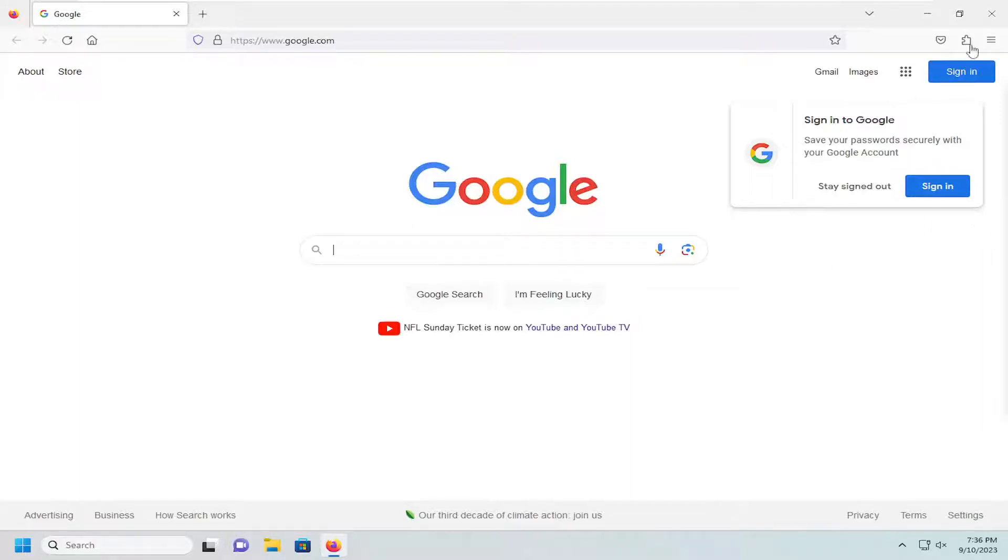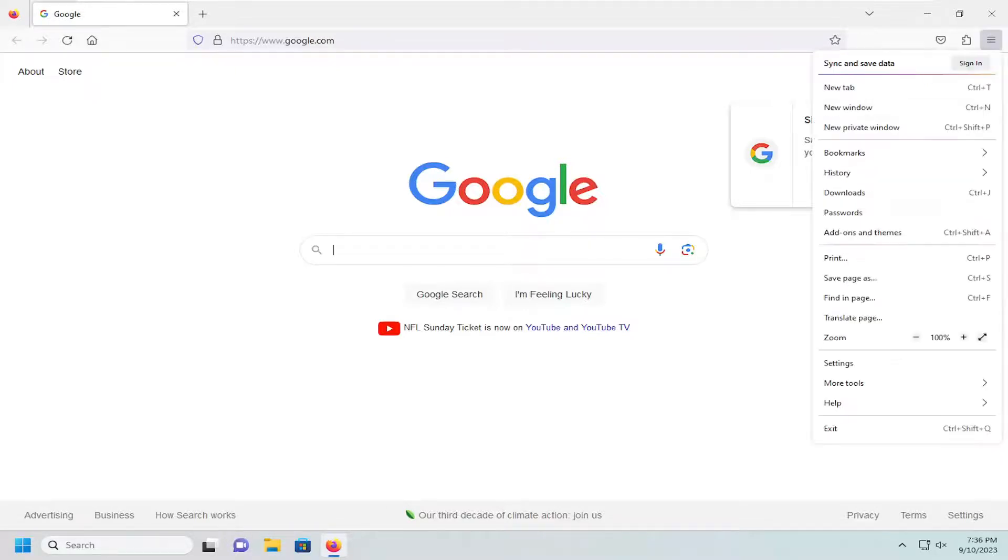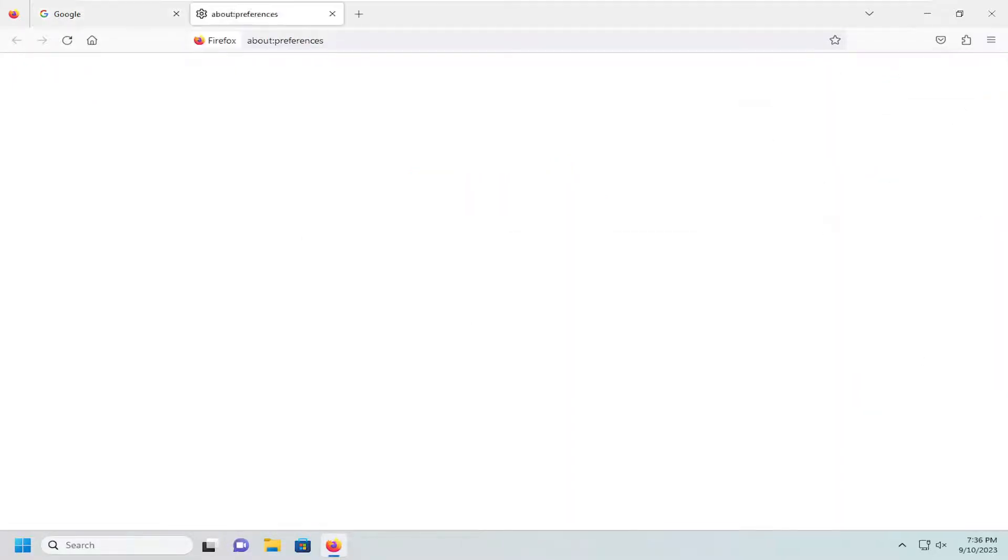So all you have to do is select the menu icon up in the top right. Just go ahead and left click on that and then go down and select settings.